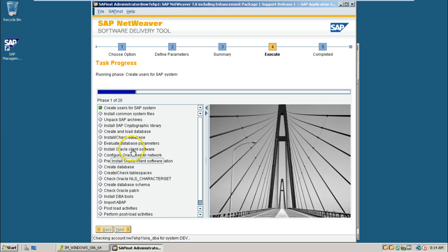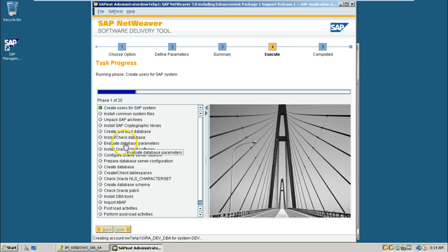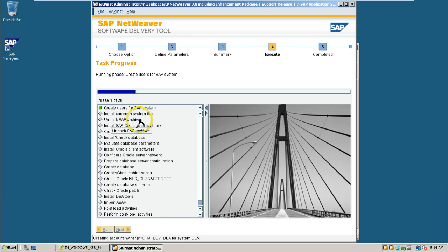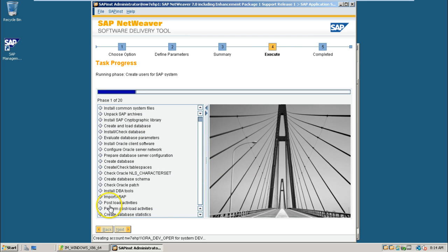Here. This is the main step that is import ABAP here. It will take a lot of time. And it will create install Oracle client software here. Create and load database and then it will check it up and unpack SAP archives different steps will be prepared and post load activities perform post load activities create database statistics.